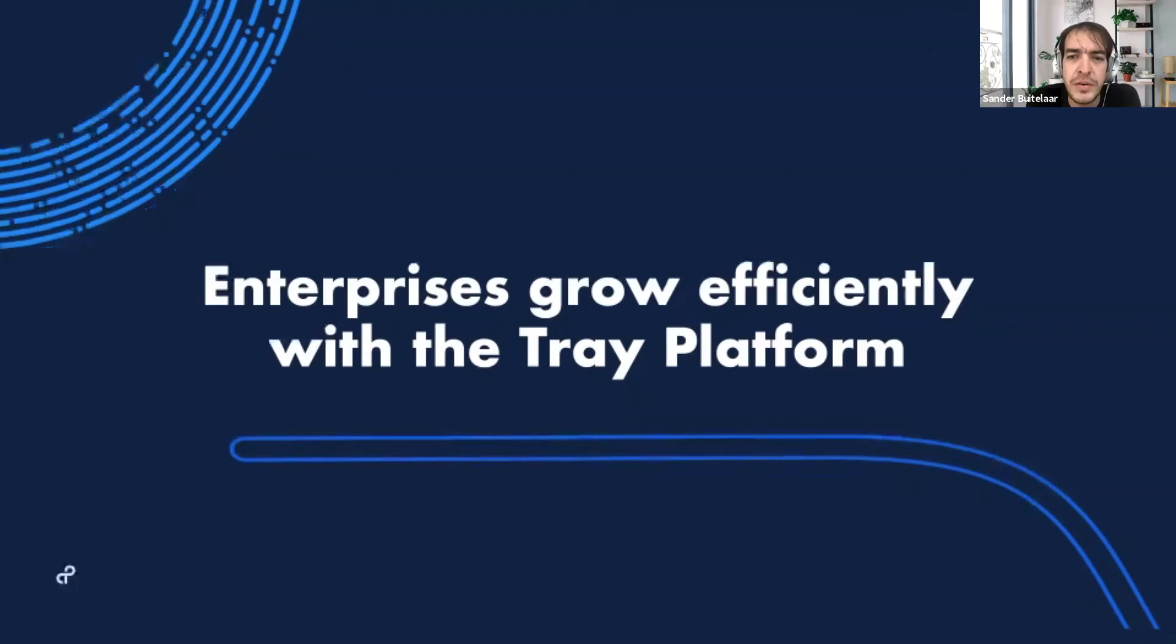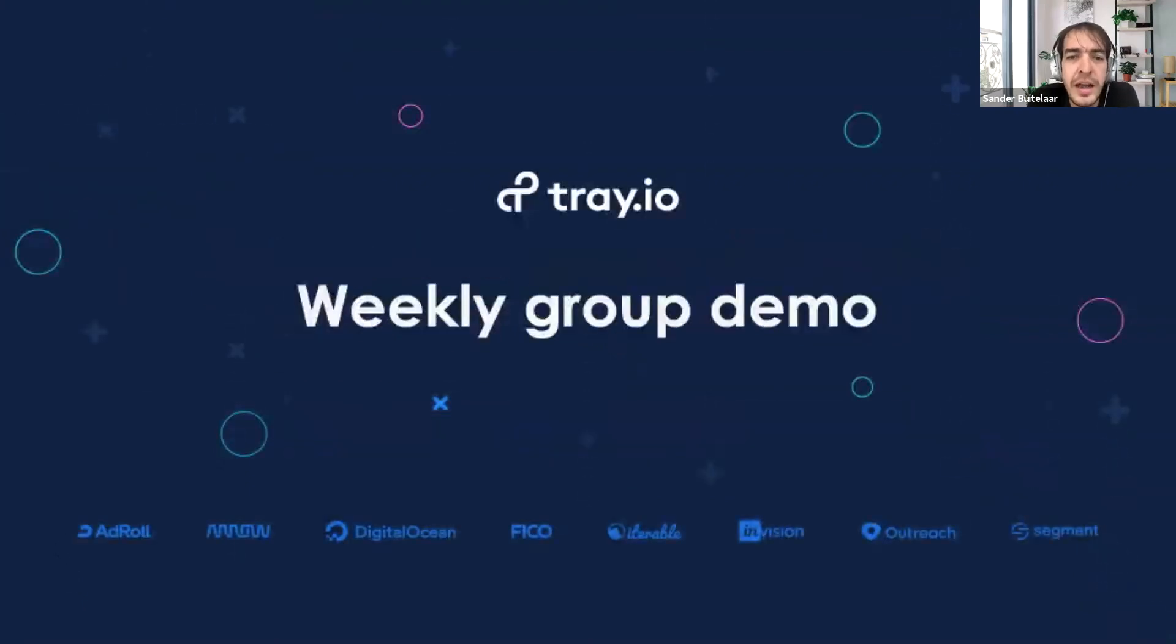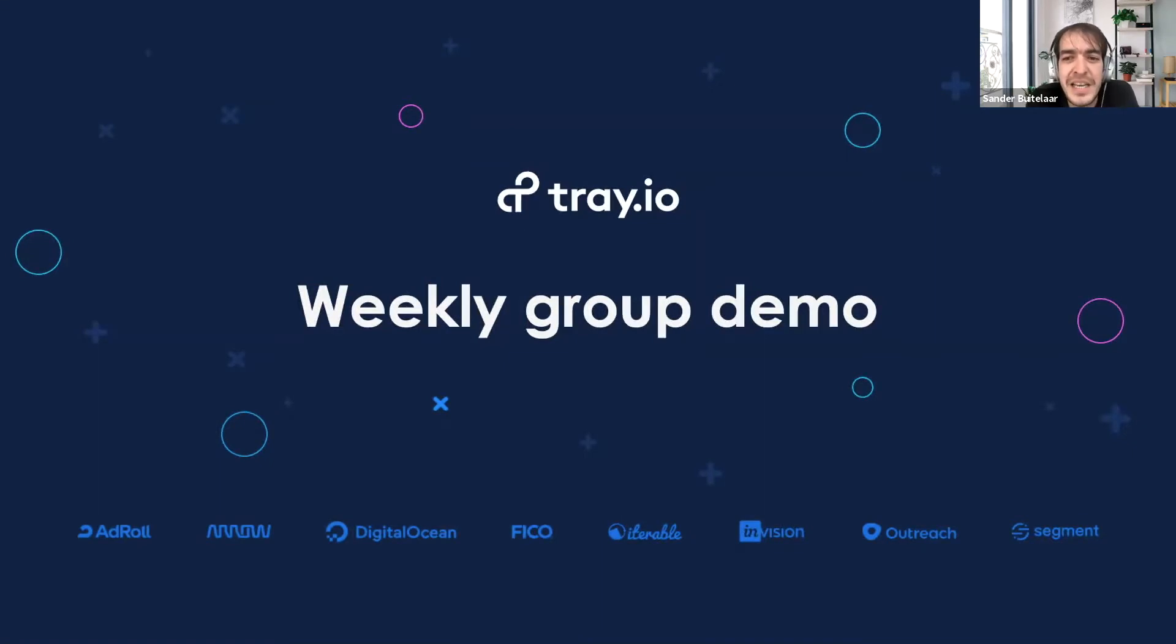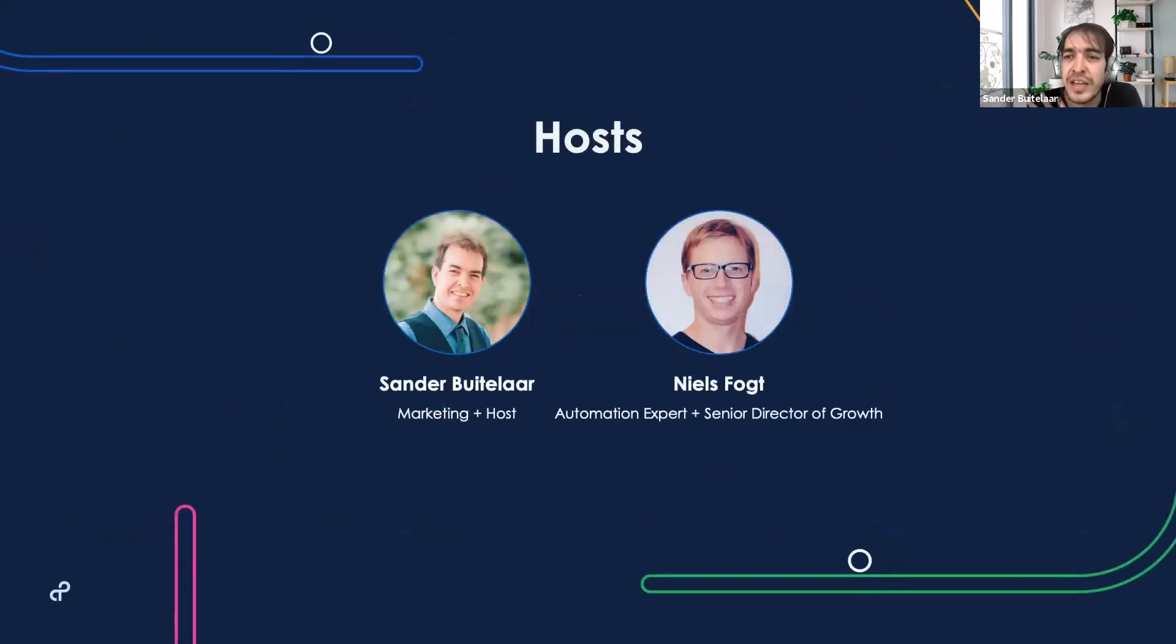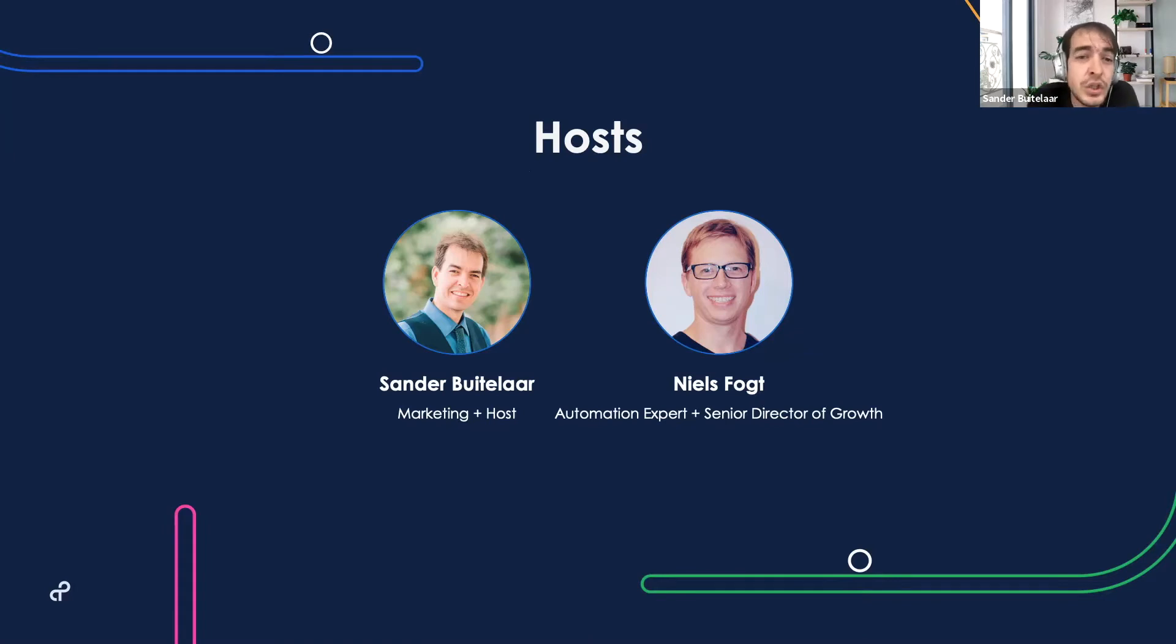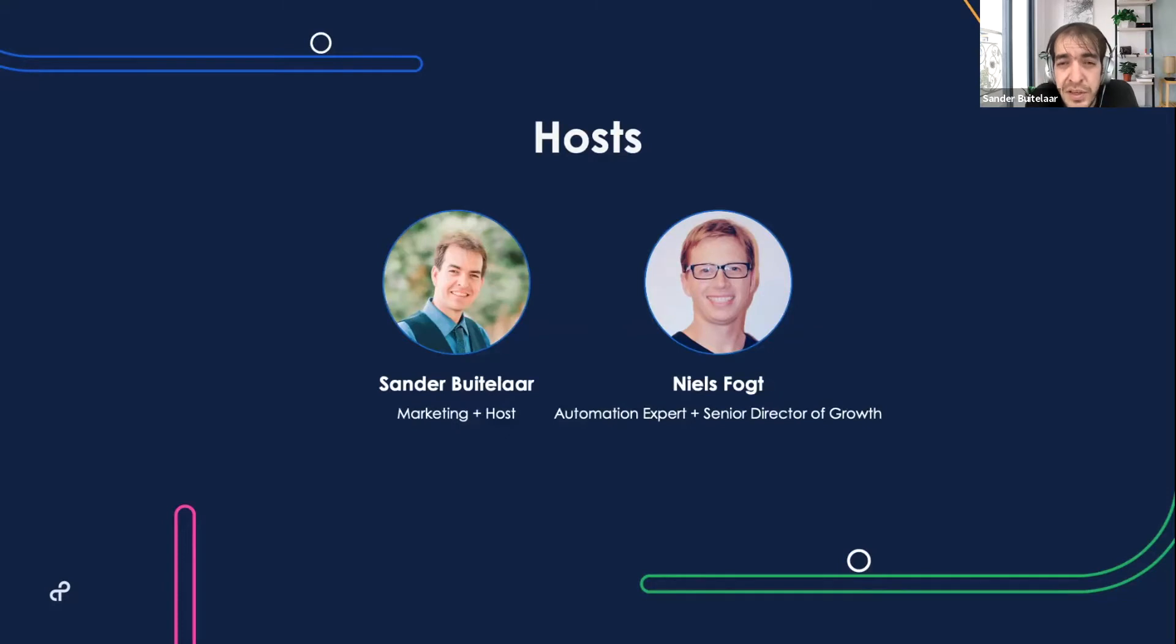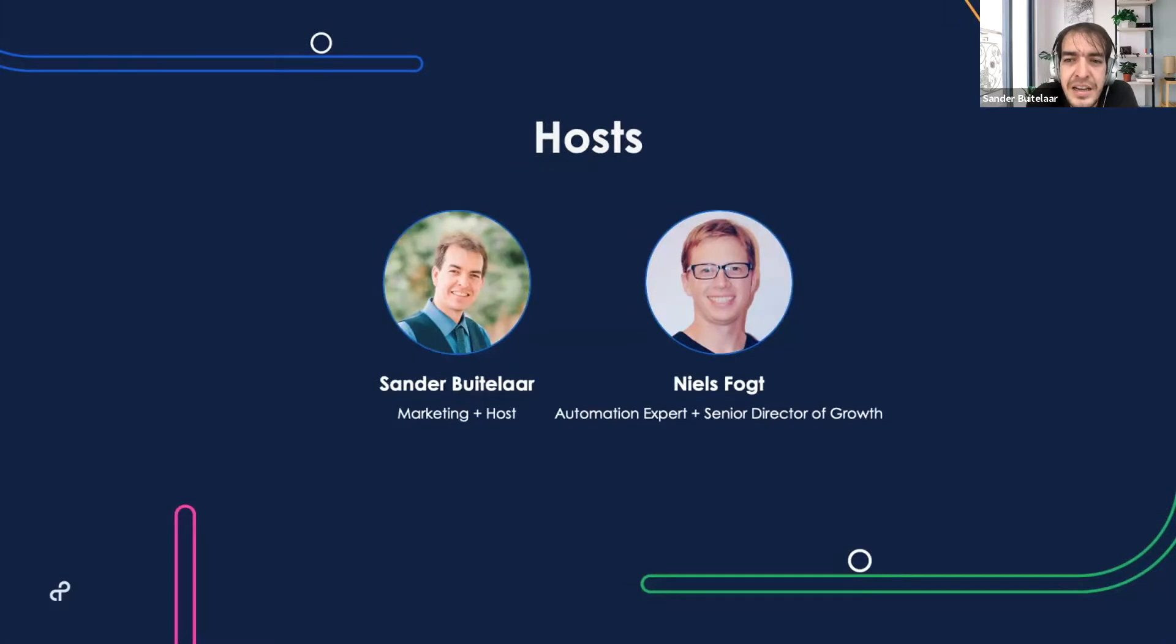Thank you so much for joining. This is a live product demo and it happens every week at this time, 10 a.m. Pacific, 1 p.m. Eastern. I'm your host, Sander Valtzelaar. I'm on the marketing team and I'm excited to be joined by my colleague, Niels Vogt, who is an automation expert and a senior director of growth here at Trey.io. Niels was previously at New Relic leading the self-serve business. And Niels, would you like to say a few words?